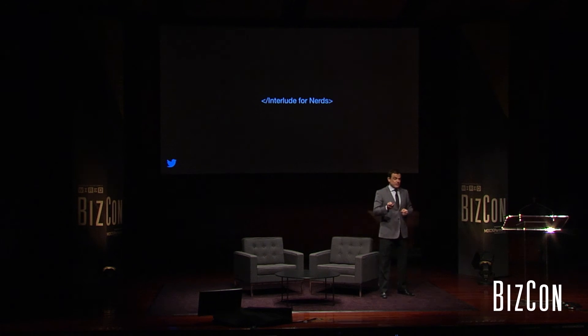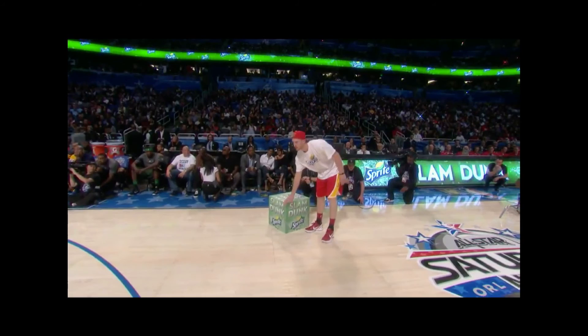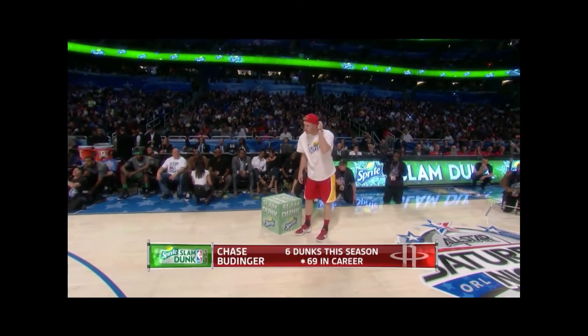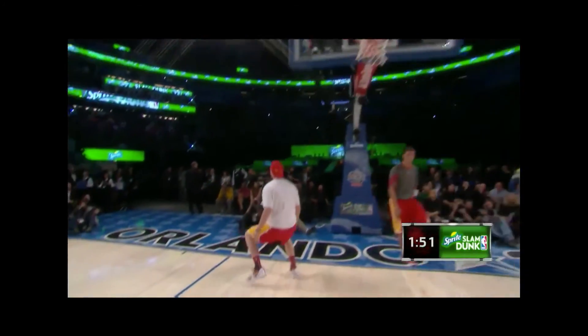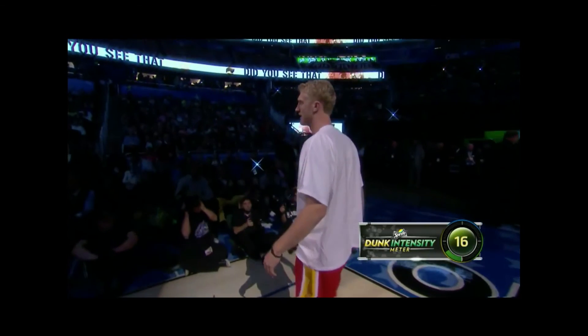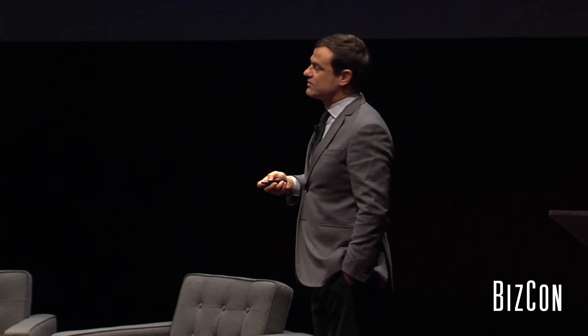And here's what we came up with with our partners at the NBA — it is basketball season. Right at the moment when the dunk happens, the backboard itself has a Twitter account and tweets out a picture of itself getting dunked on. That's actually Diddy underneath there — an important little fact.